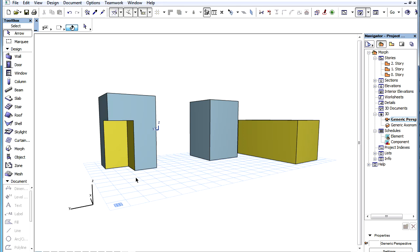The edges and faces of the created morph will inherit the attributes of the edges and faces of the elements it was created from.